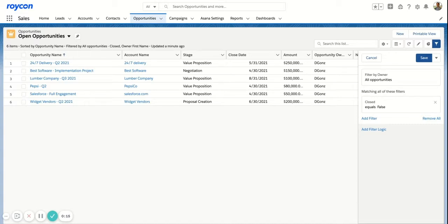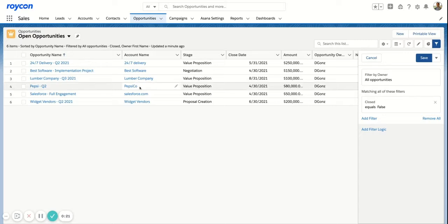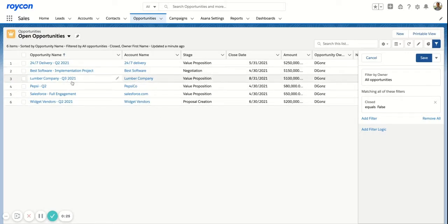This is a quick way to do it where you don't have to jump into a dashboard or report. You can quickly pop open a list view, aggregate some data and filter data. What we have here is a list view called open opportunities.